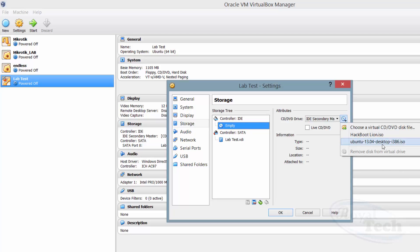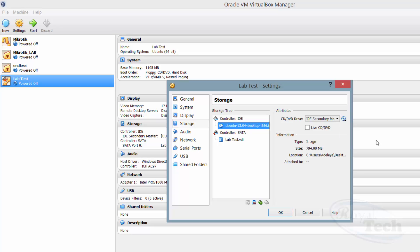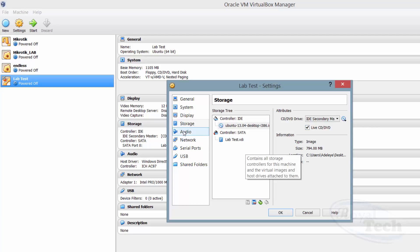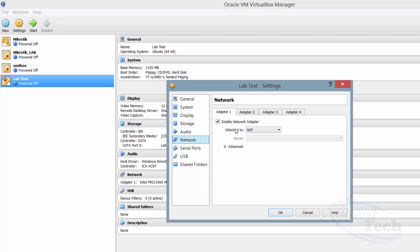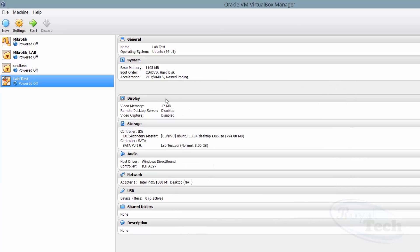I'll select that slot and tell it to choose my Ubuntu ISO. I've used it before, that's why it's showing here, but you can click on 'Choose Virtual Optical Disk' and select where you have downloaded your Linux to. I'm choosing my image and telling it it's a live CD. When I'm done I can click OK, or check other settings like Network — you can have as many adapters as needed depending on the project. Then I'll click OK and Start.